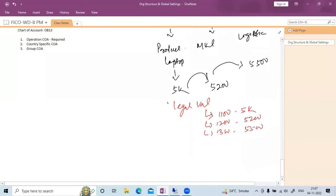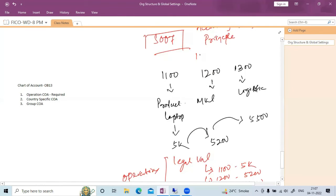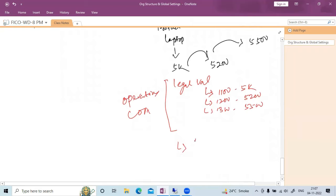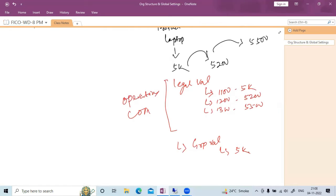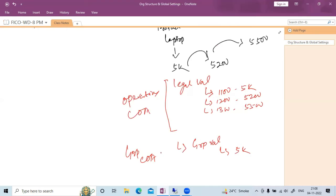For normal operations, we need our operating chart of account. At the group level — let's say company 1000 — we are also going to do inventory valuation, and that is known as group valuation. At a group level, whatever internal profits are added should be eliminated, so the cost remains 5000. This group-level inventory valuation will be maintained through the group chart of account. So: operating chart of account for normal operations, group chart of account for group valuation. Wherever intercompany transactions are required, group chart of account is required.